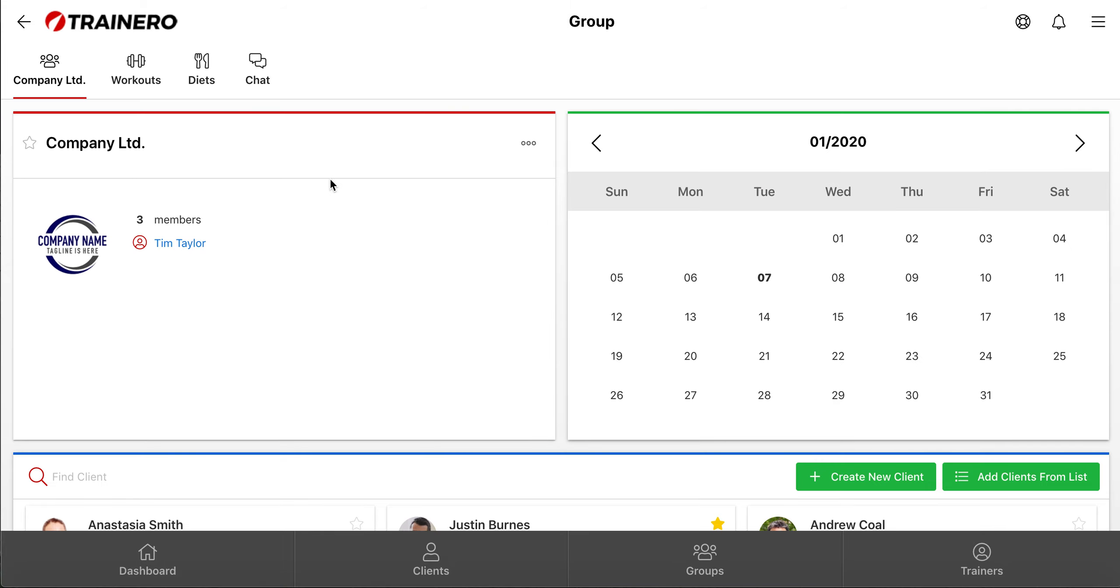Then again, click either the group's name or this button here to open the Edit mode.